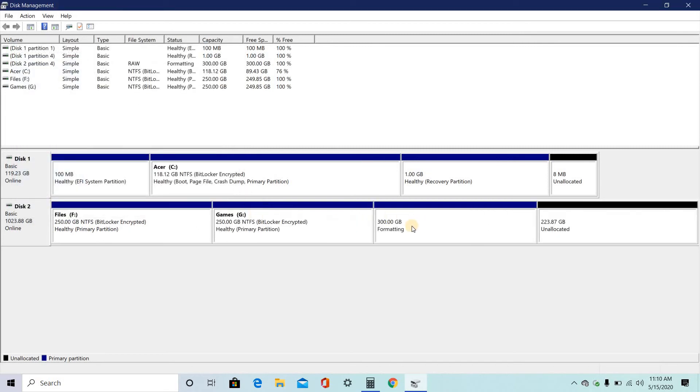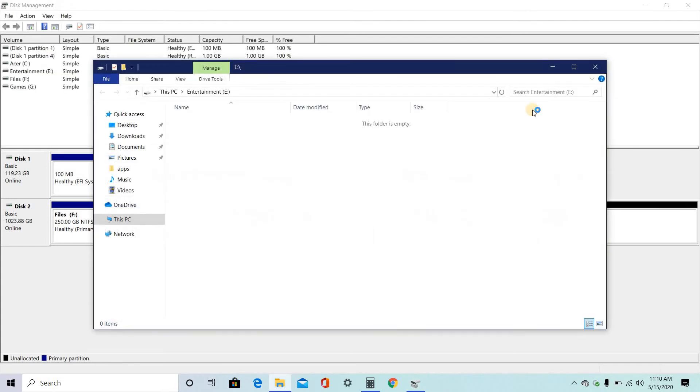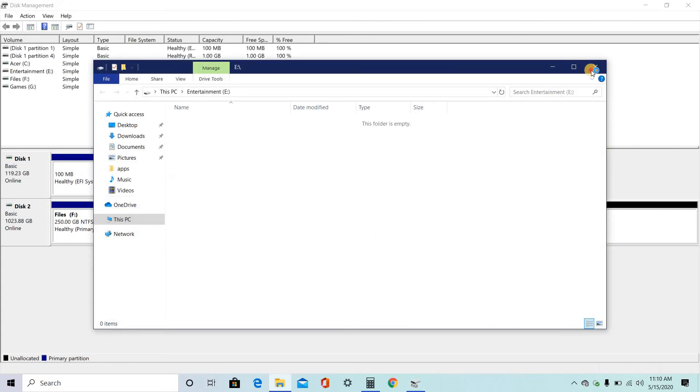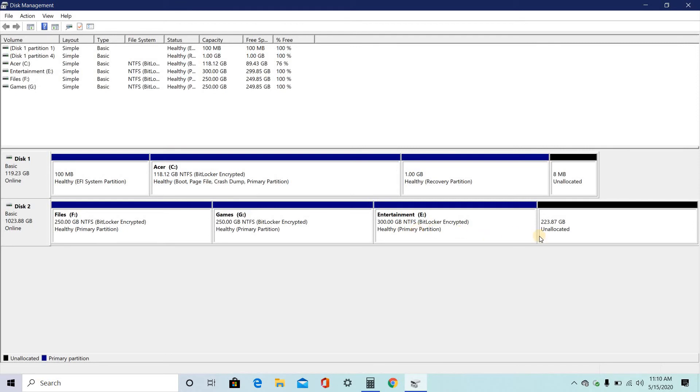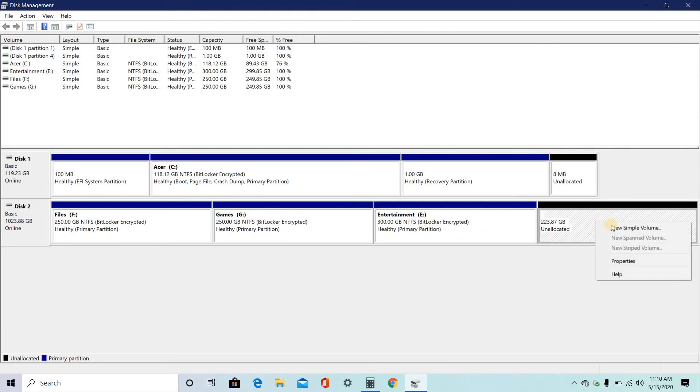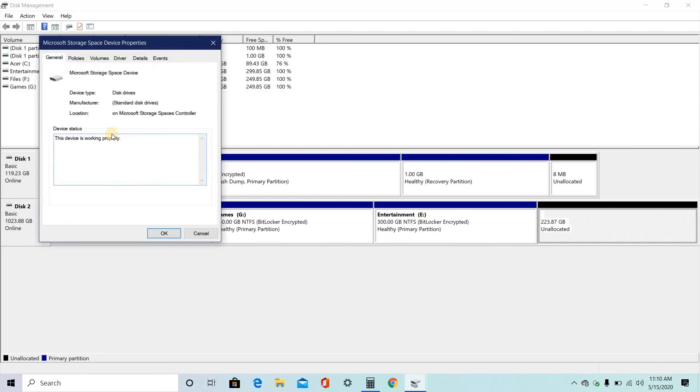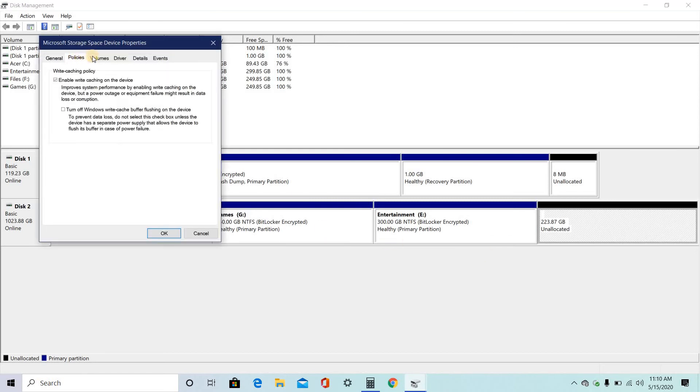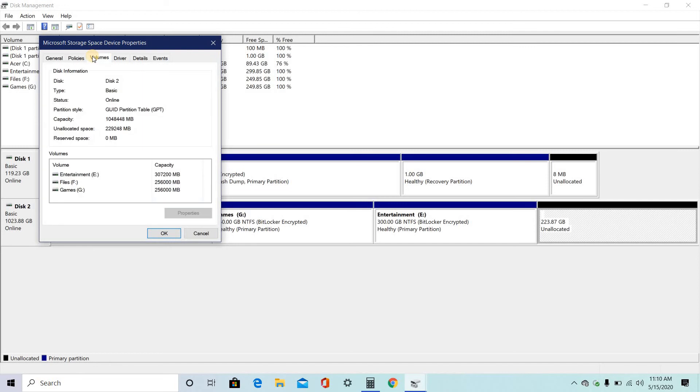So here, you will be getting 300 GB. And this one, if you want to keep it like this, then you can keep it like that.